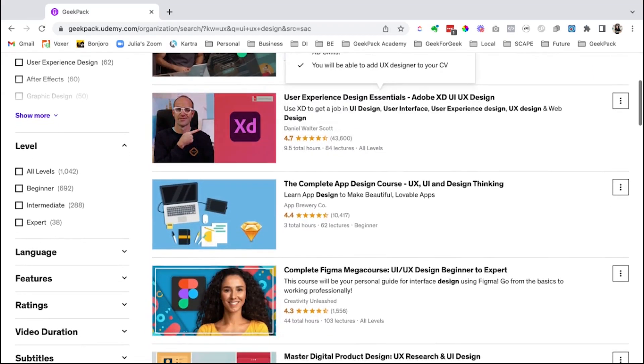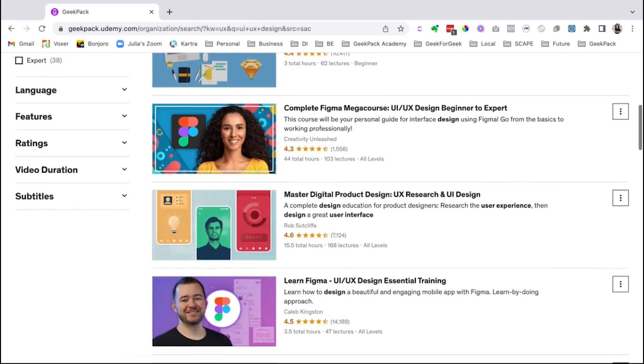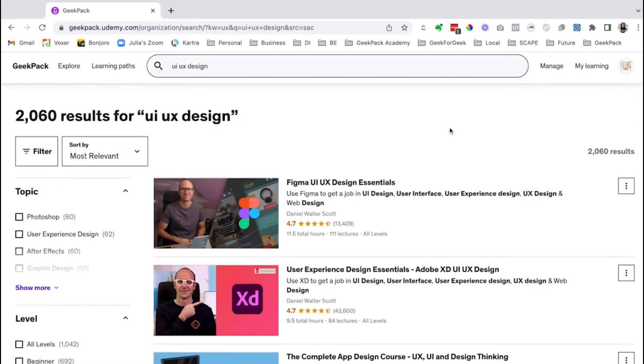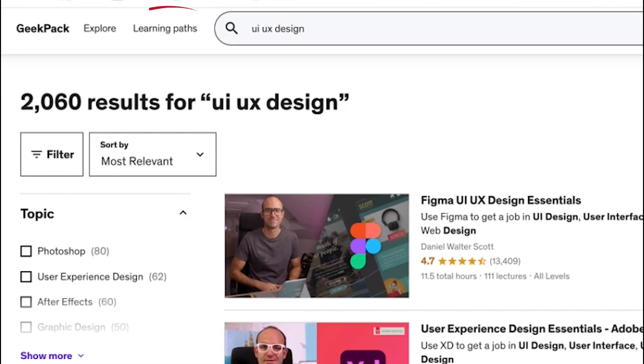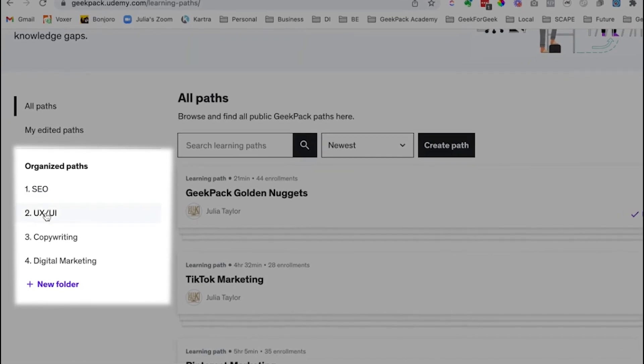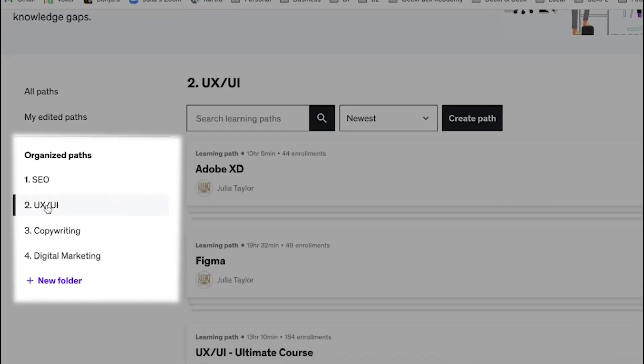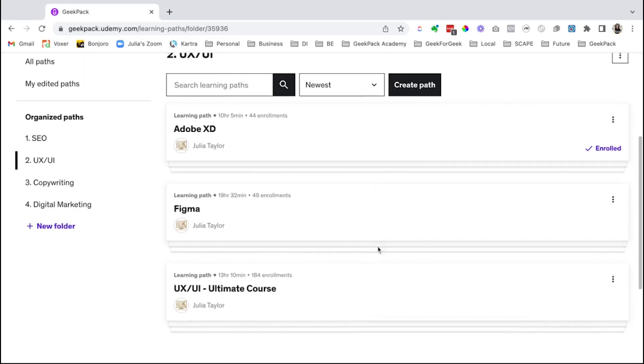That can also be really overwhelming because you don't really know where to start and you kind of think, oh, I just want to learn it. Which one do I pick? So that's exactly why we created custom learning paths. Underneath my organized paths, I'm going to click on UX UI.